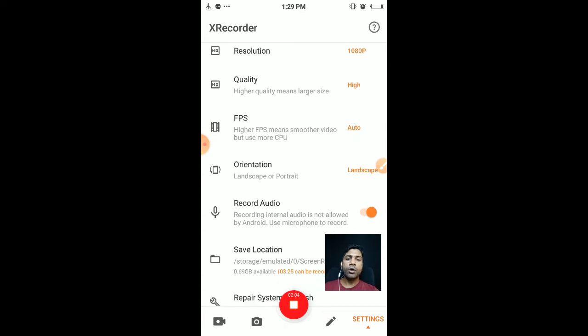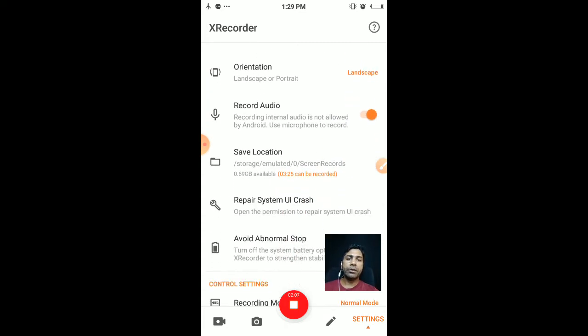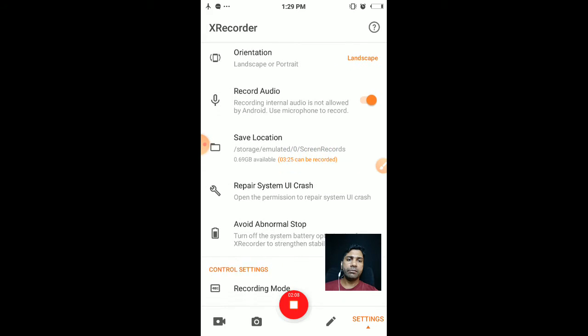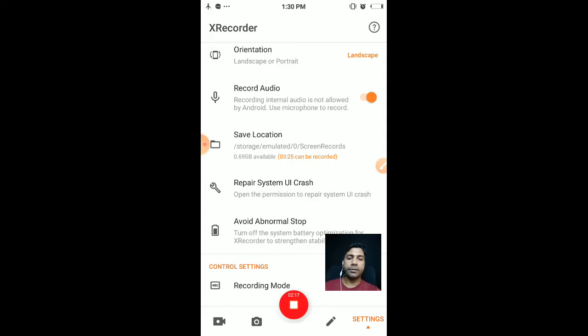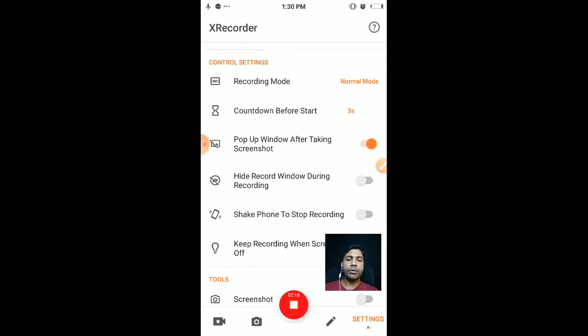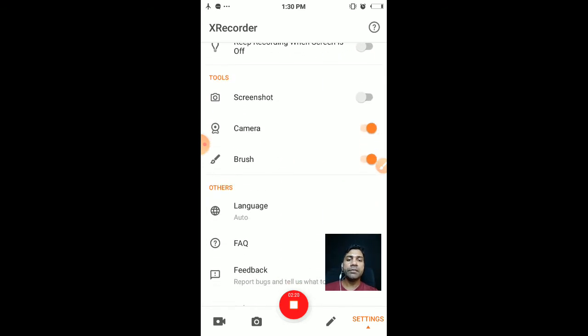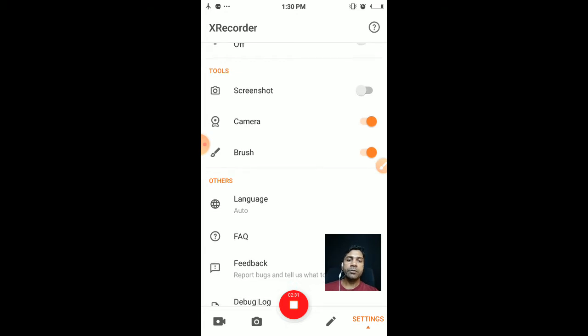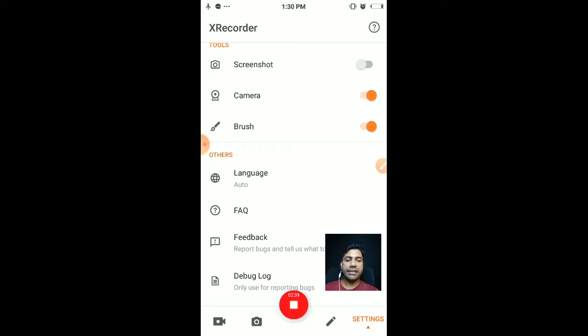Orientation - landscape. I have given landscape. And record audio - you should have to push the button on, then only our recording will be recorded. Next important thing is camera and brush. So camera - that's why you can see me at the same time while I'm talking and the screen is recorded. Brush is for drawing purposes.